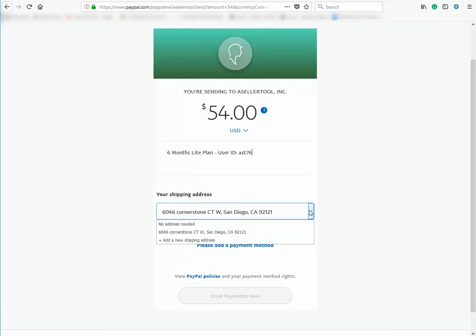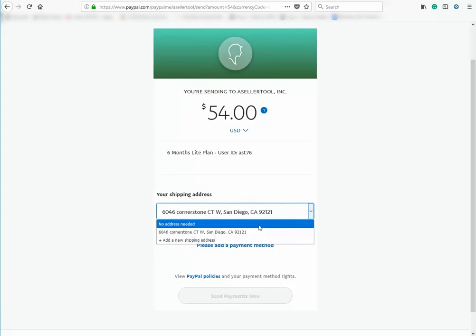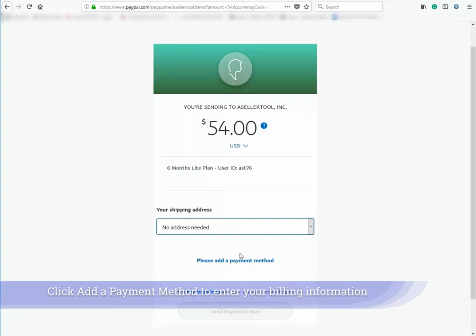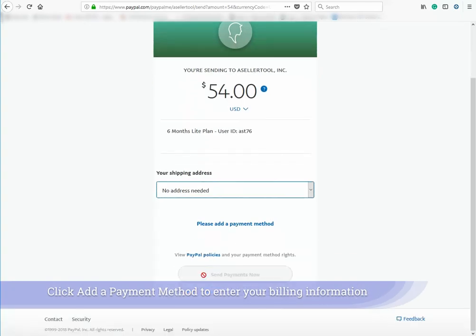A shipping address is not needed. Click Add Payment Method and enter your billing information.